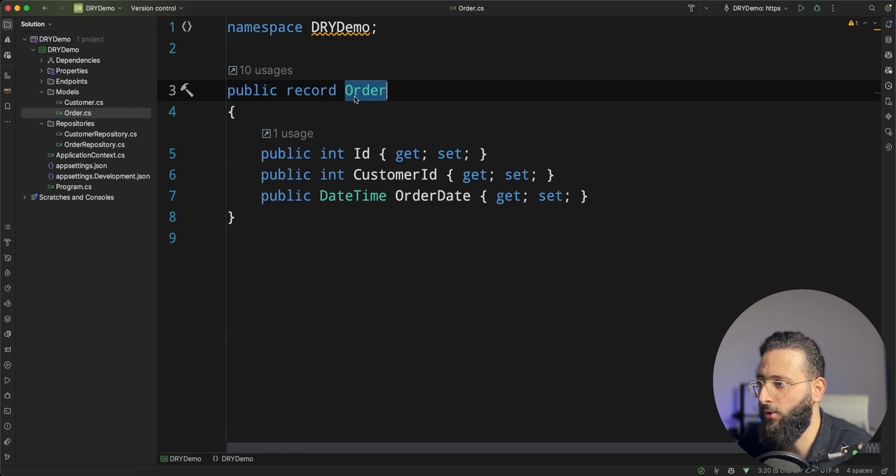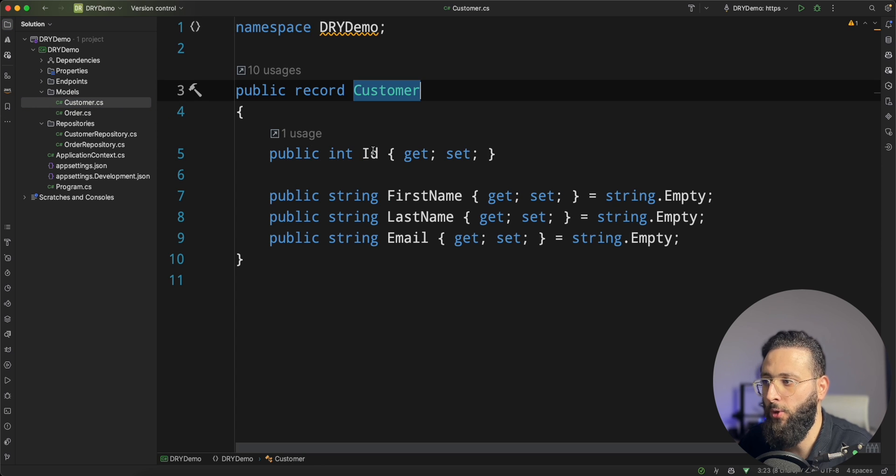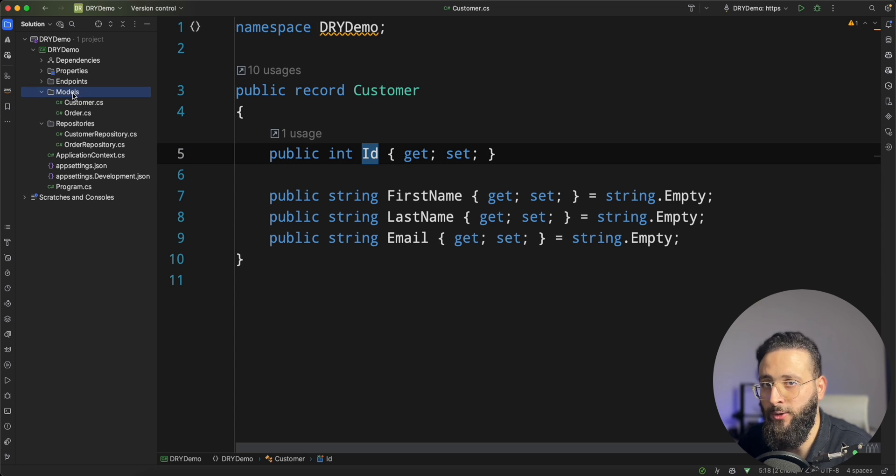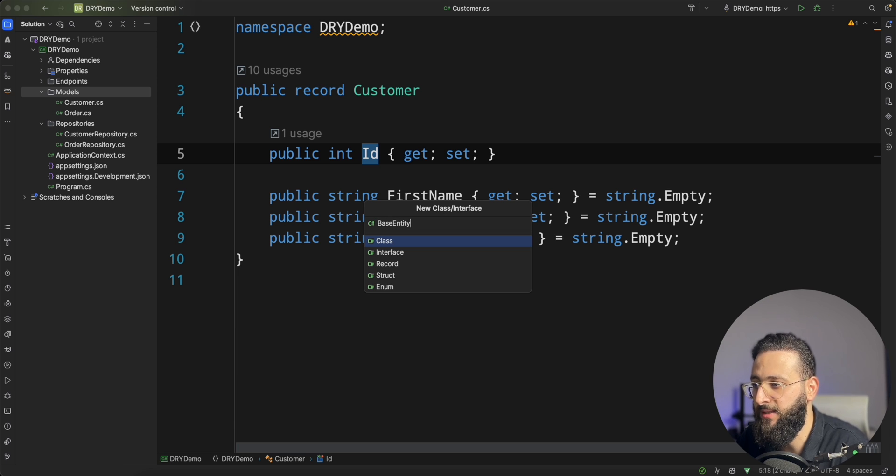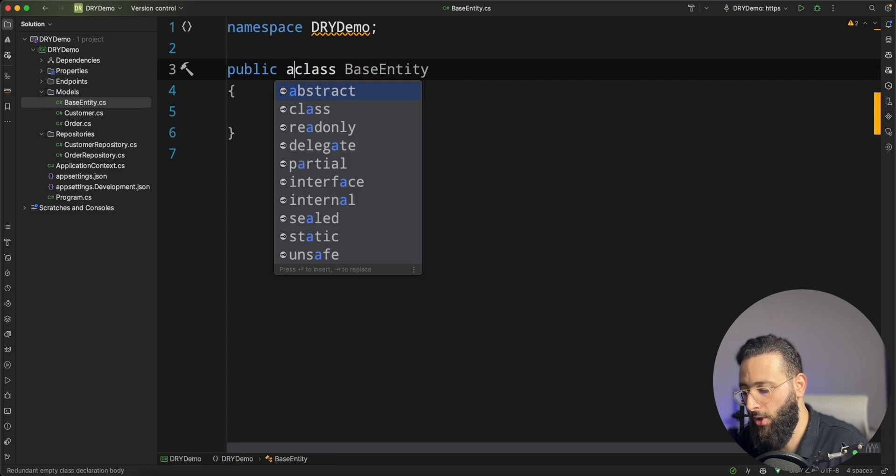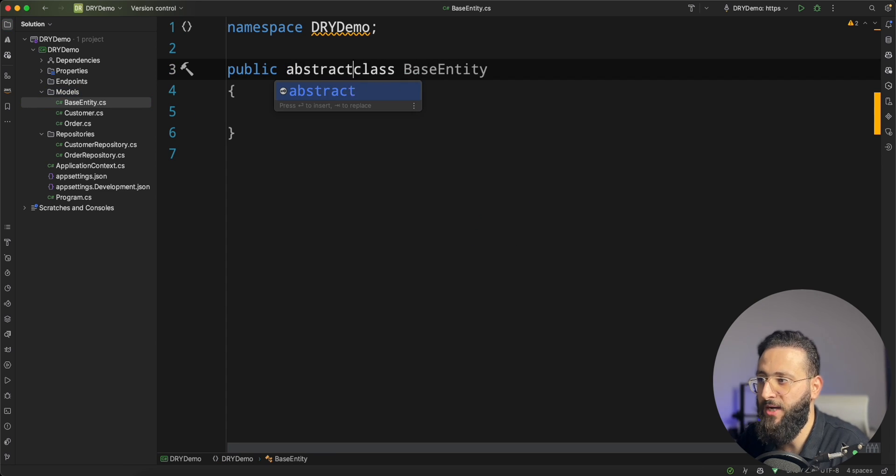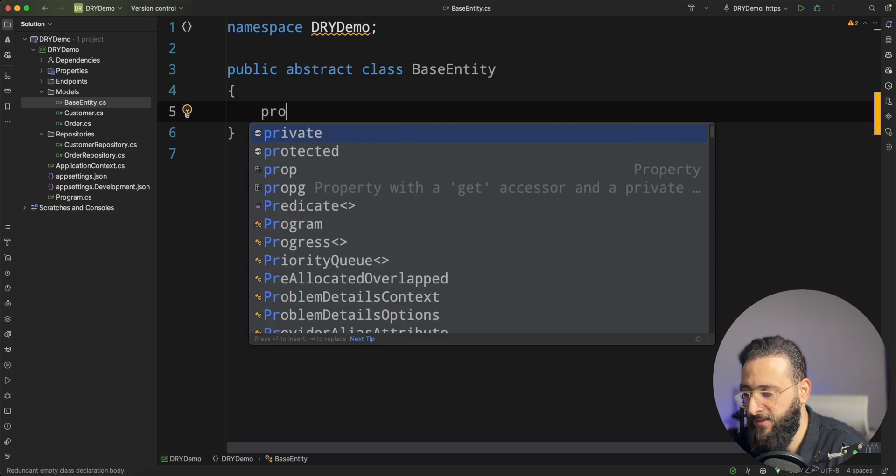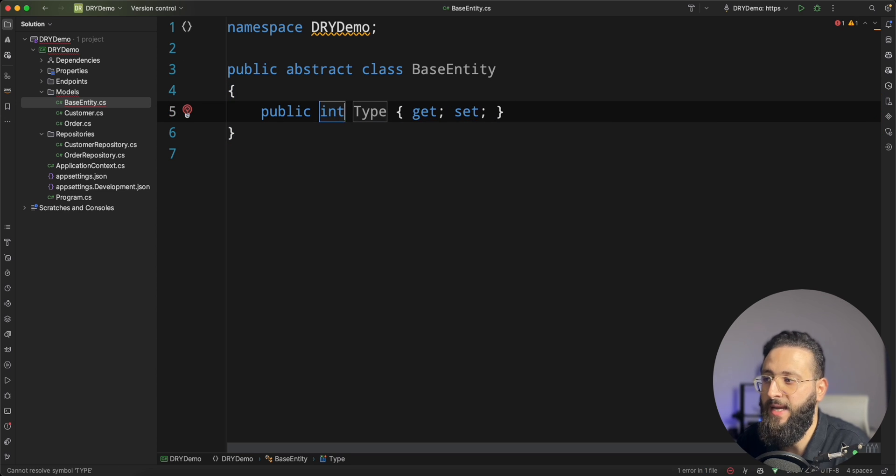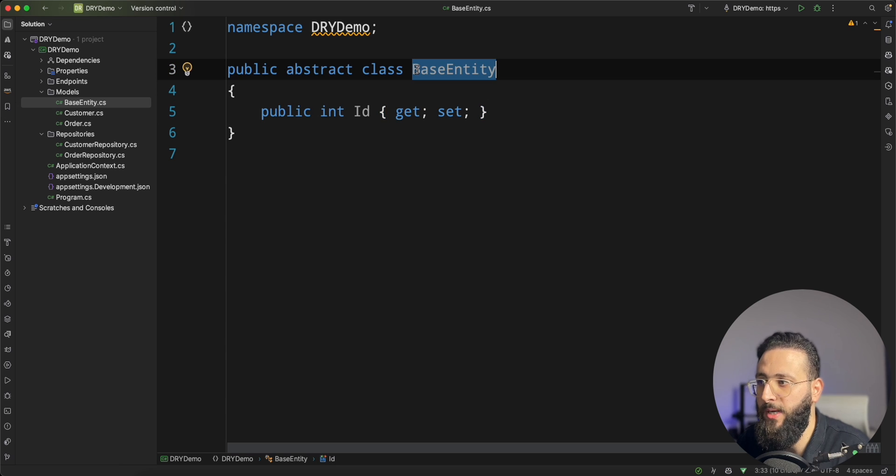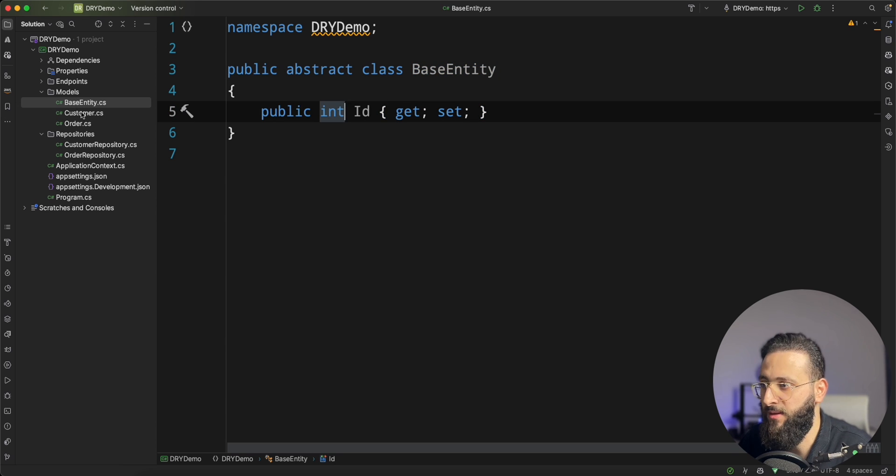If you can see, order has an id, customer also has an id as a primary key. What I'm going to do first, I'm going to create a new class called base entity. It's going to be an abstract class and inside of it I'm going to have an int id and this will be our primary key for any entity that we have in the model.